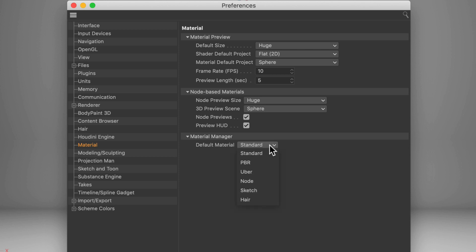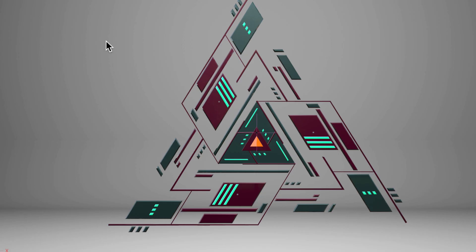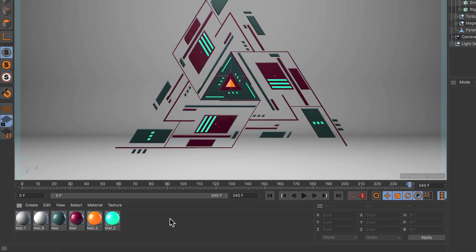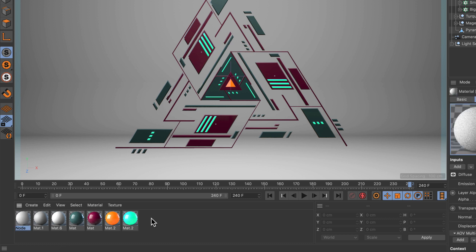But if you want to create a Node Material every time you double-click in the Material Manager you simply choose Node here, close the Preferences and now every time you double-click there will be a new Node Material.